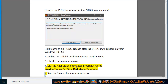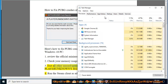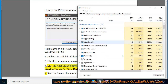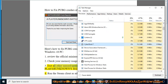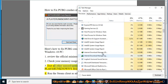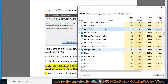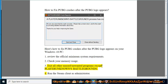4. Run the Steam client as administrator.